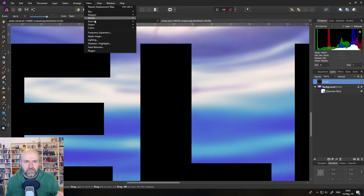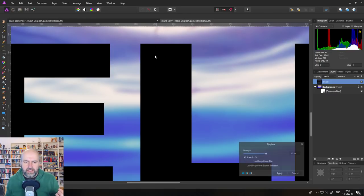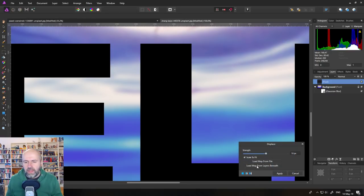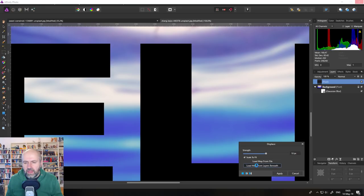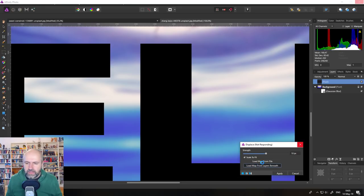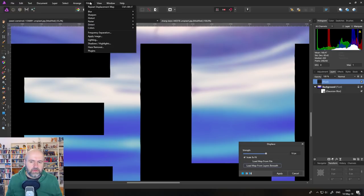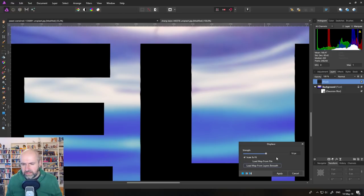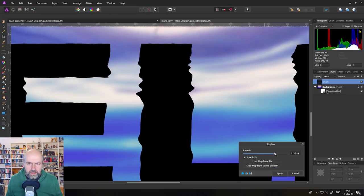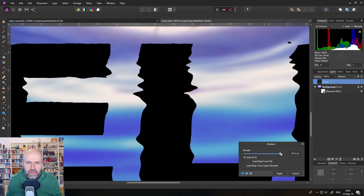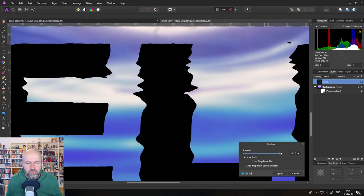And I found when you go to Document Color Format and turn it from 8-bit to either 16-bit or even 32-bit, if your computer is strong enough. Let's turn it to 32-bit here. You will see when you now use the same effect, so Filter, Distort, Displace, load from layer beneath. Okay, takes a lot longer than I expected. And it broke. Nope, there it is. Okay, cool.